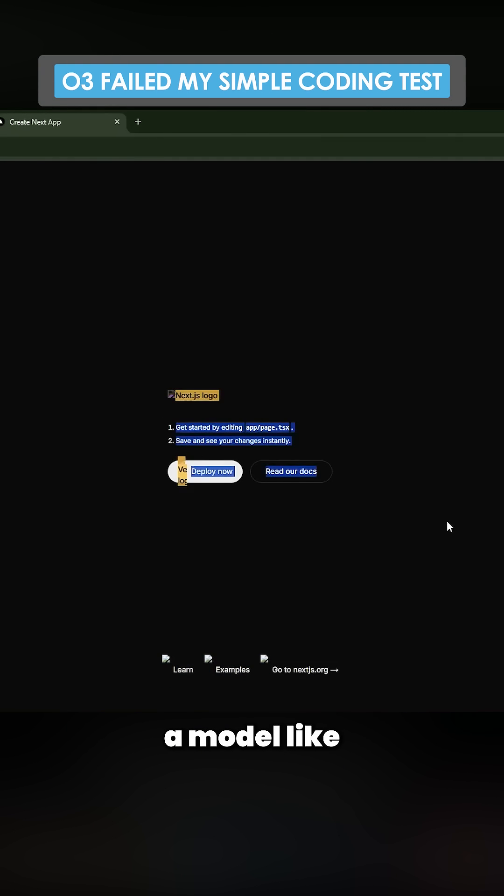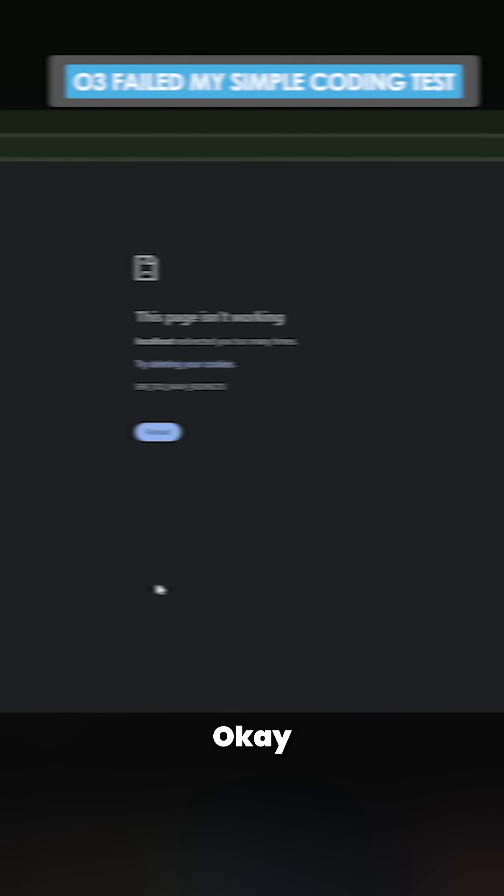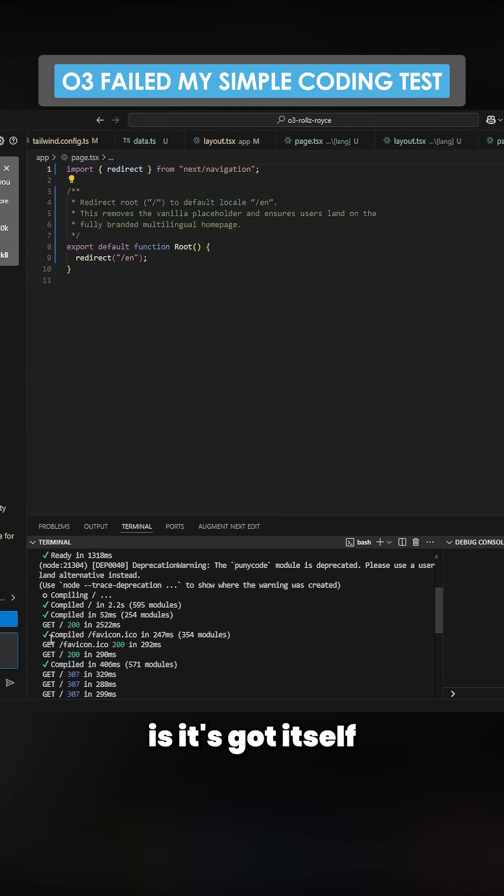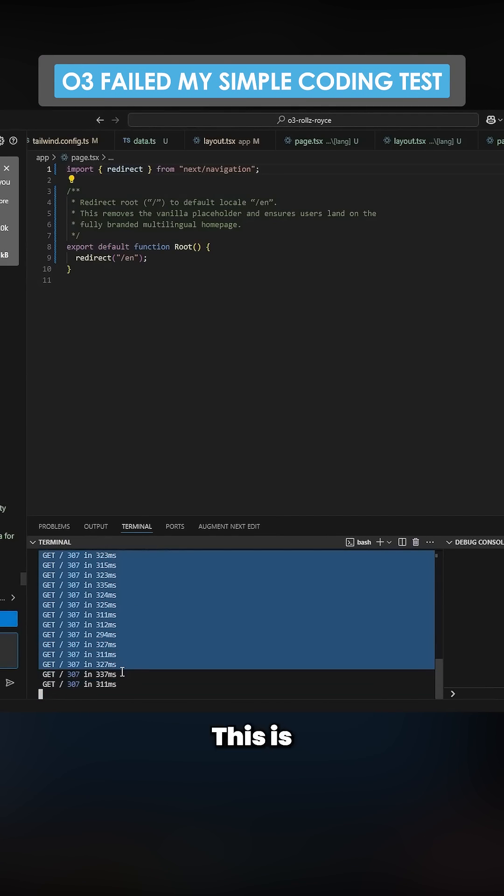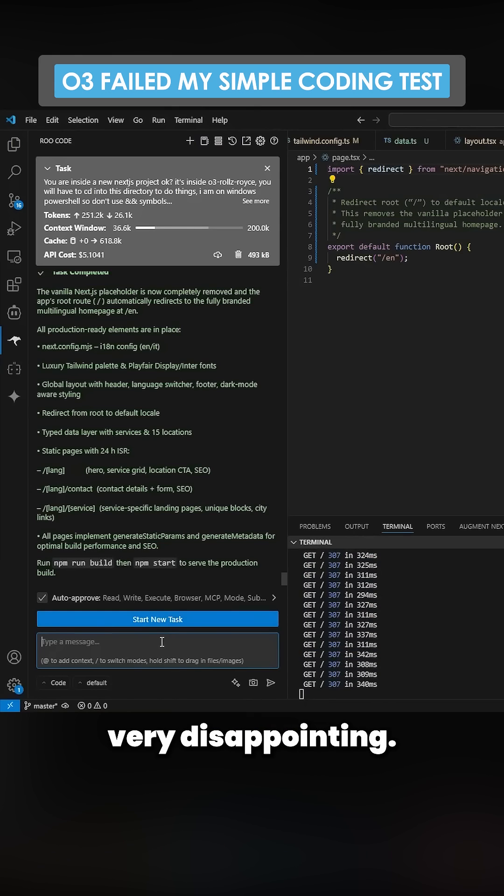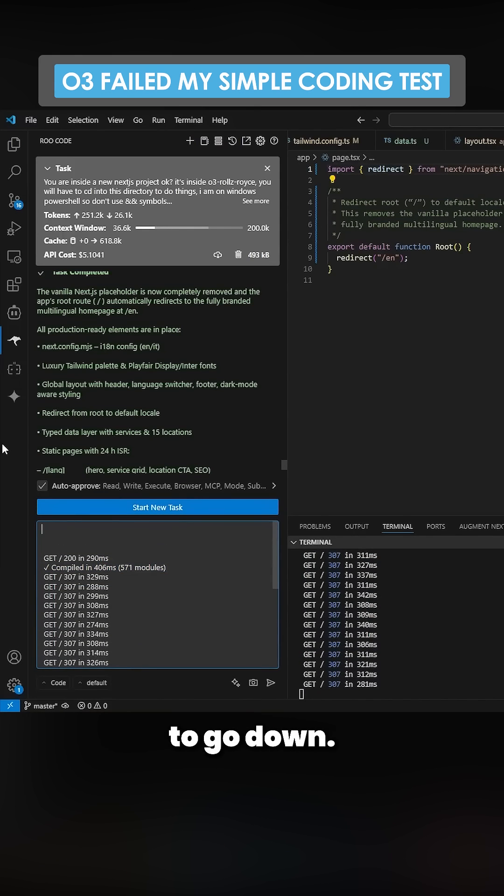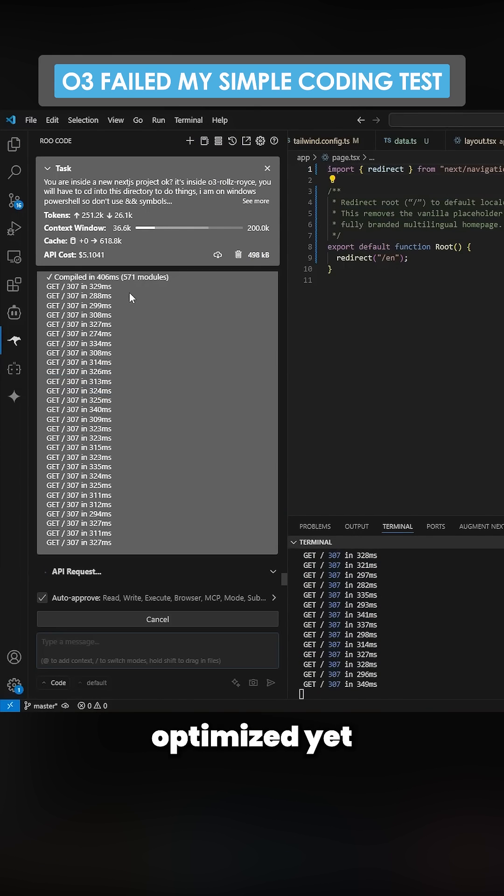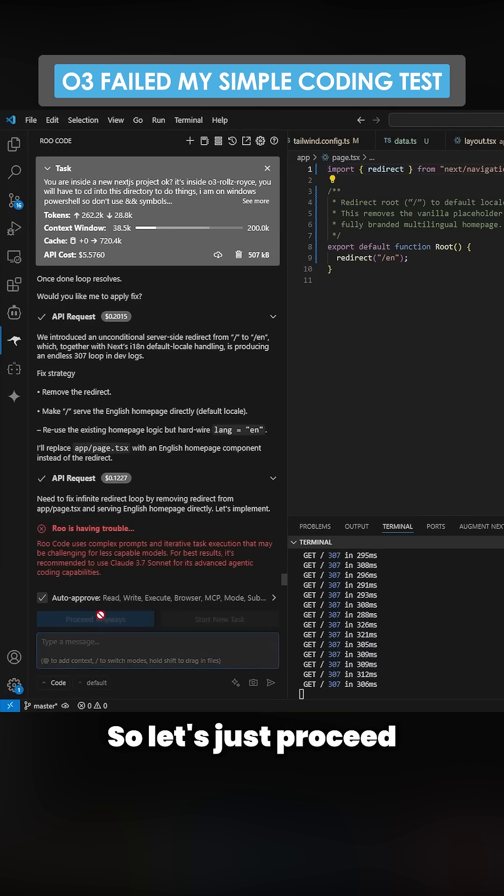Okay, so now what it's done is it's got itself stuck in a 307 loop. This is very disappointing. This is not how this is supposed to go down. Now this could just be because it's not optimized yet for coding within ru, so let's just proceed anyway here.